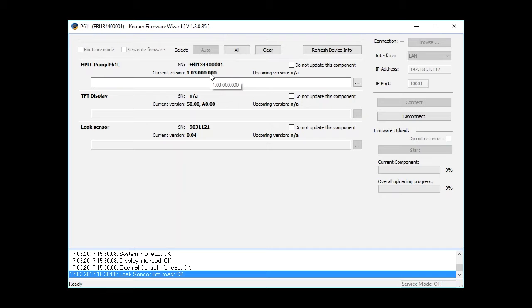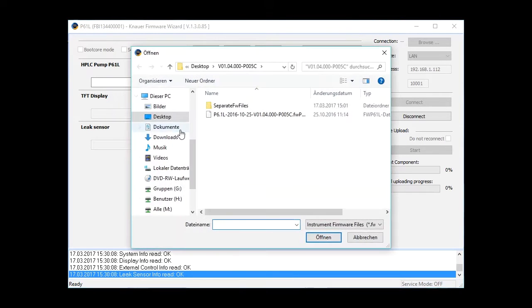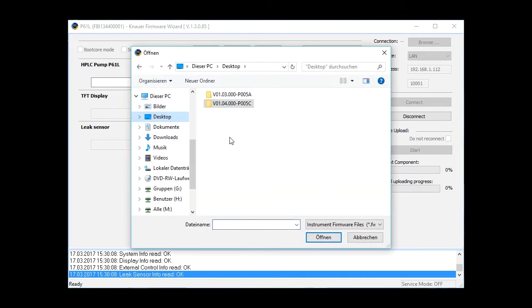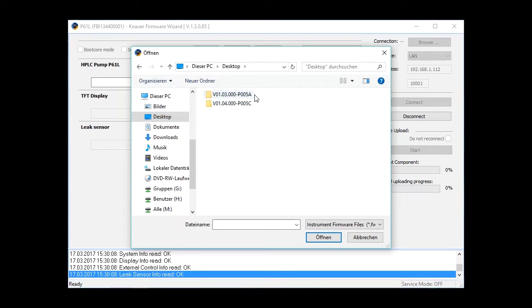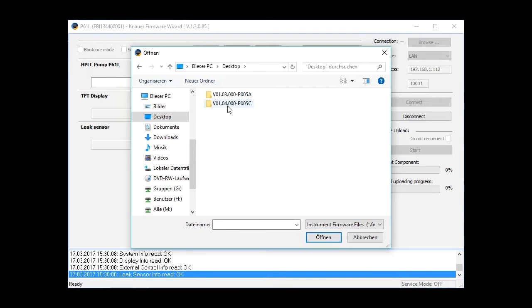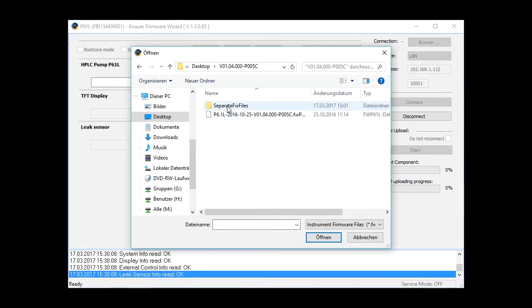To update the firmware version, just click on this button. Then you can browse your computer. Here on my desktop I have two folders with firmware: one is firmware version 1.03, and the other is version 1.04, which I'm going to install now.